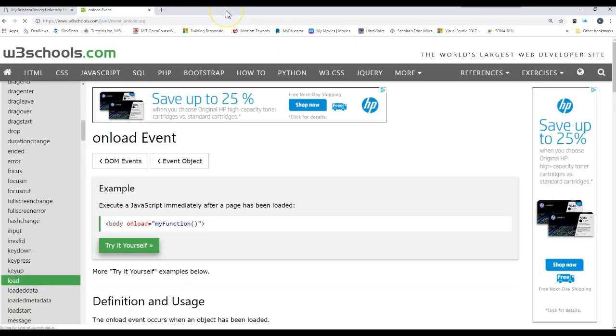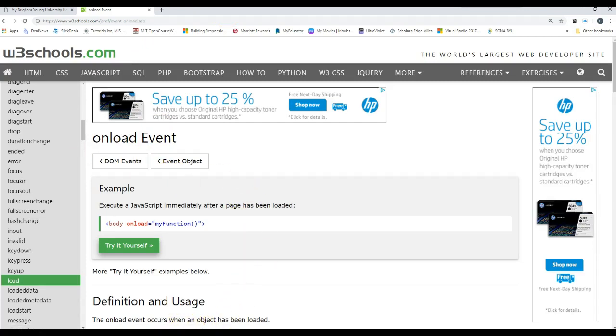So take a look at all these different event handlers. Play with them. If you notice, you can have multiple event handlers on one object.